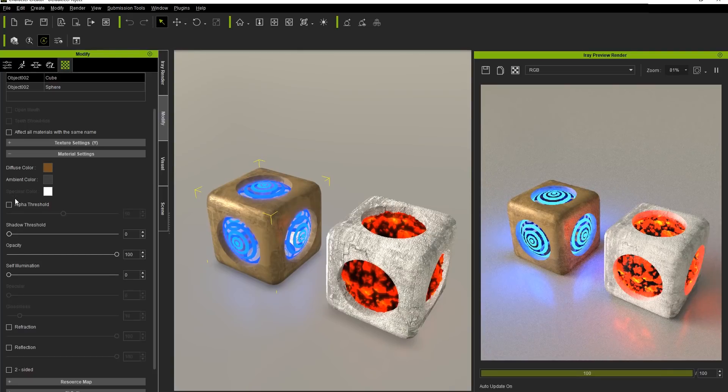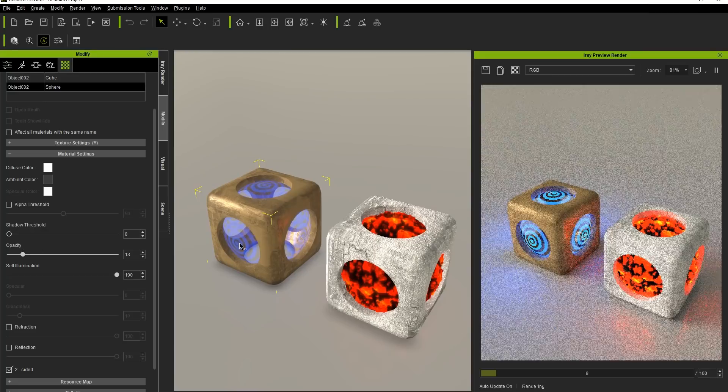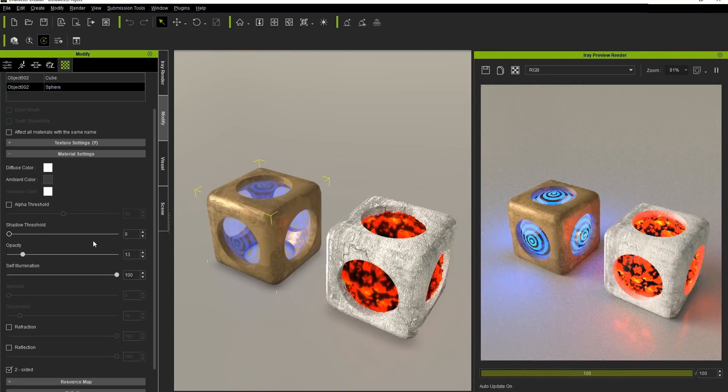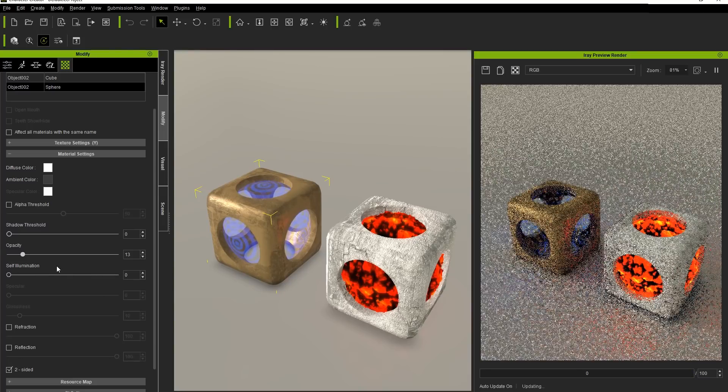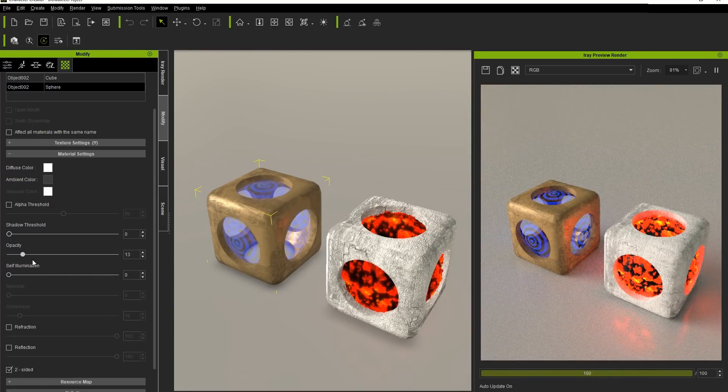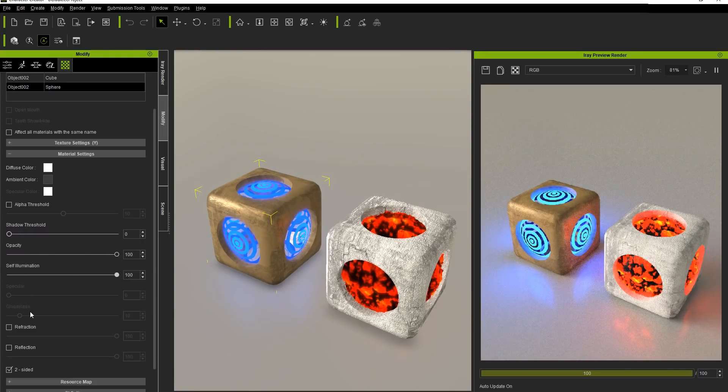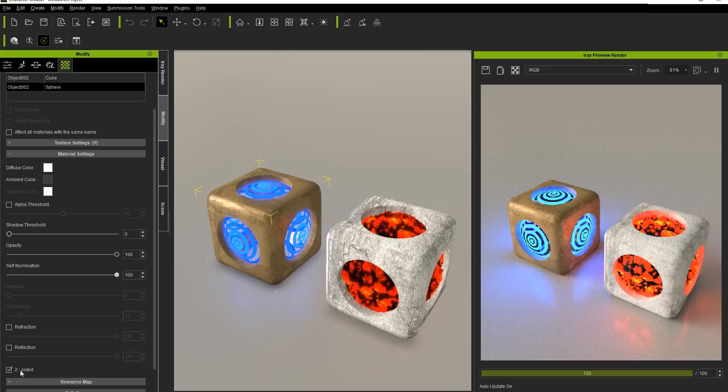We can also reduce the level of Opacity in combination with Self-Illumination in order to create a much less noticeable swirl design on our sphere. Keep in mind that Alpha Threshold is supported here and is used for the Gradient Opacity texture. However, Shadow Threshold is not supported. Reflection and Refraction are also not supported and Two-Sided will also have no effect since iRay always renders in Two-Side mode.